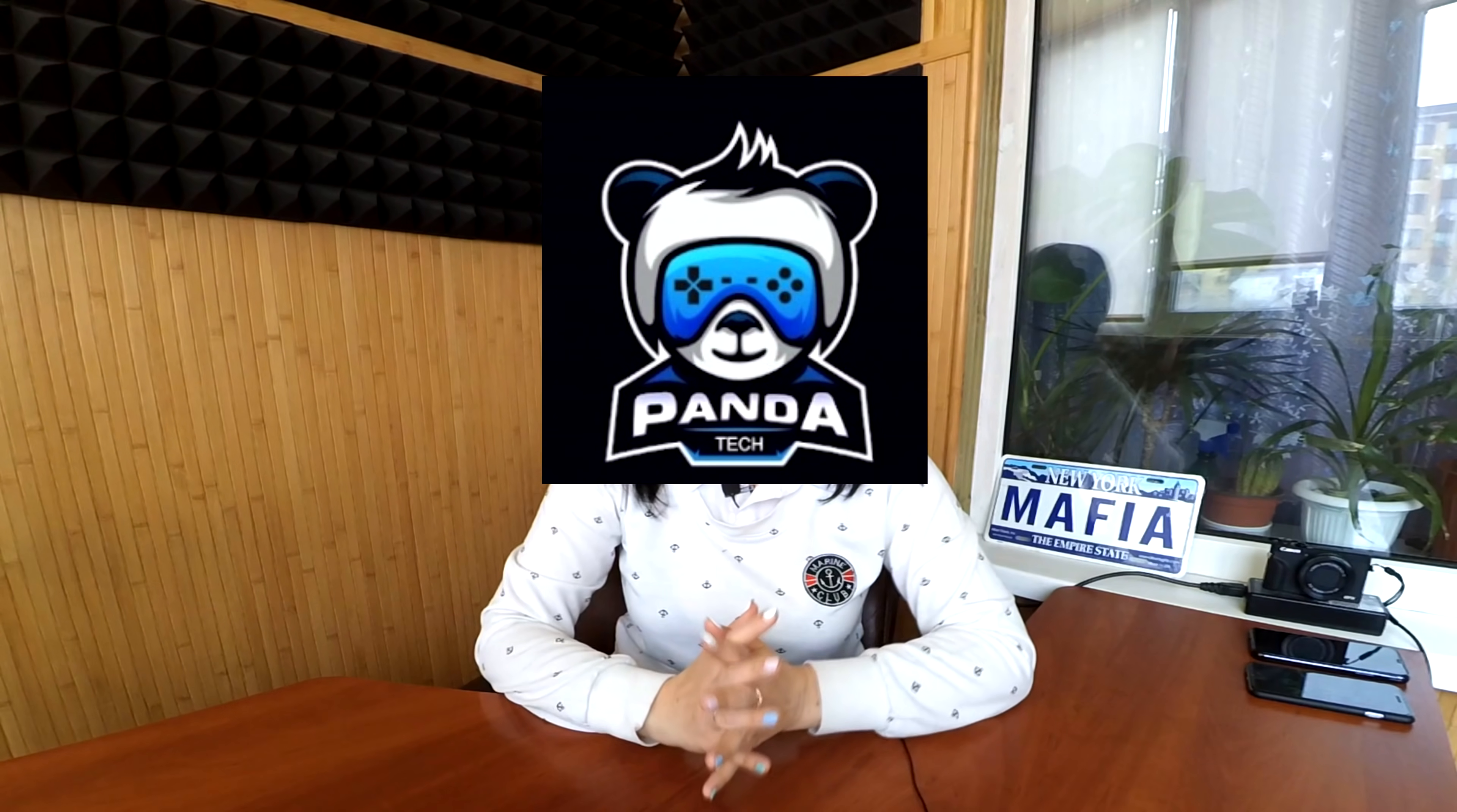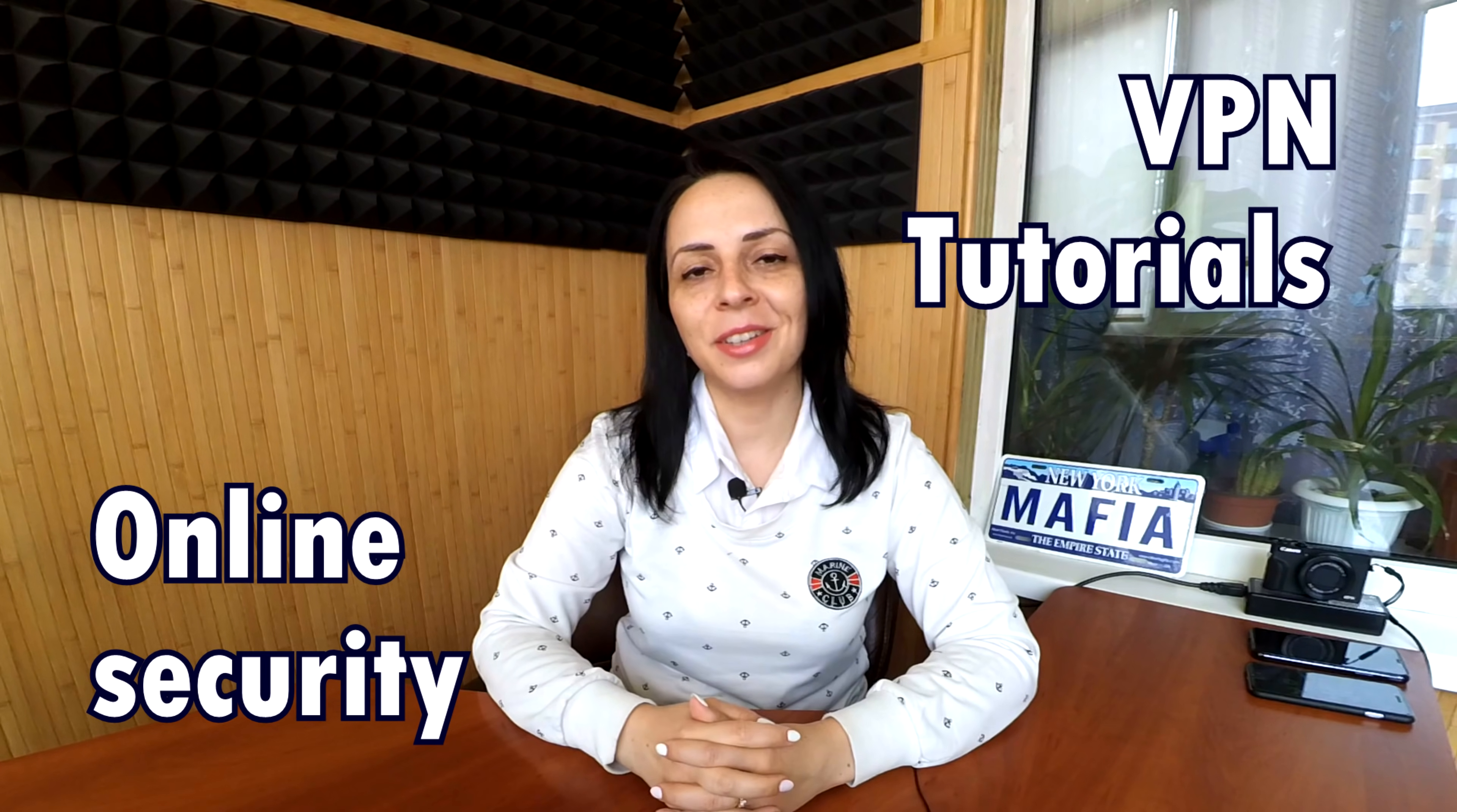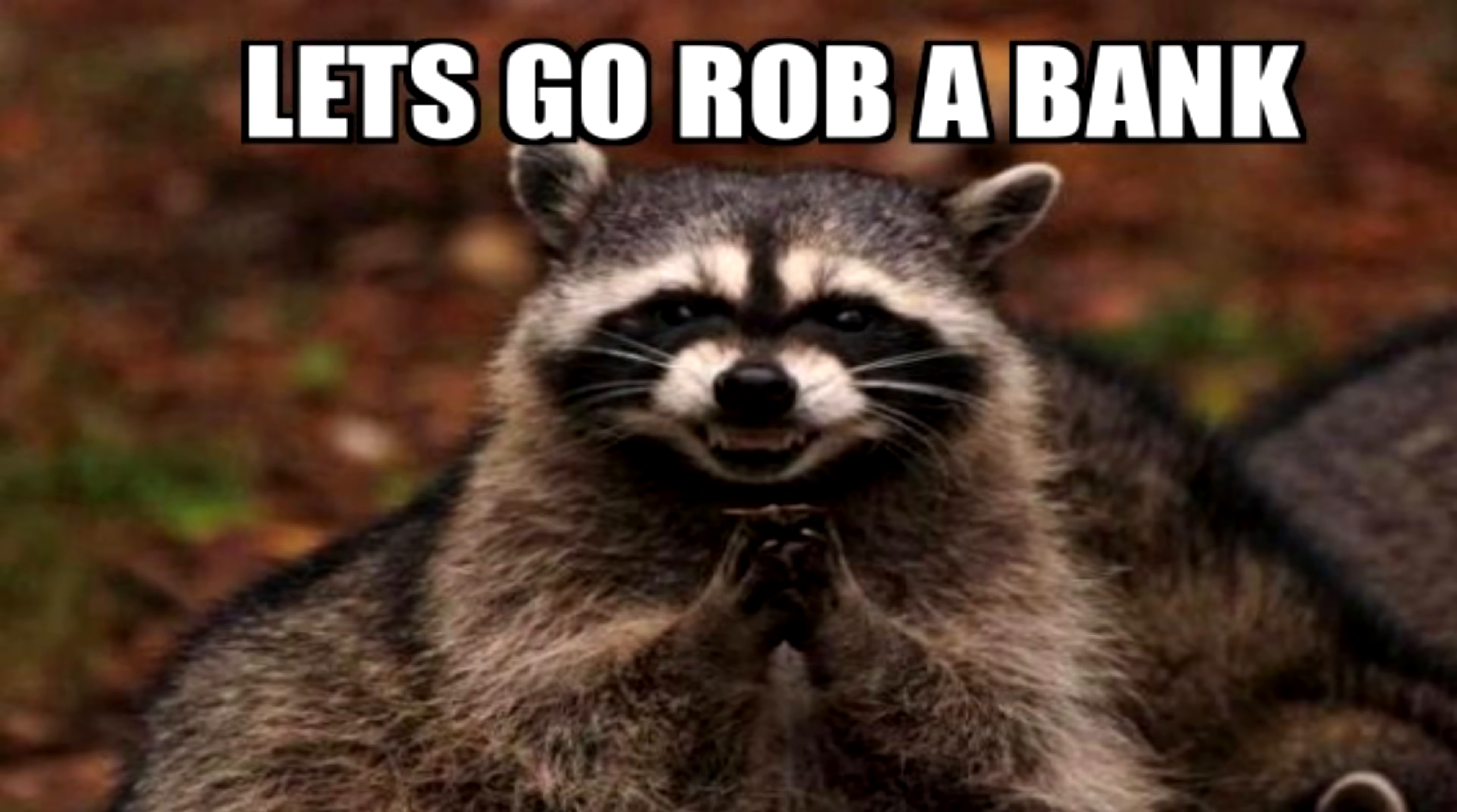Welcome to Panda Tech, your go-to channel for VPN tutorials and online security hacks. Today we will talk about Surfshark. I will guide you through the process of installation and setting up this app and some basic tutorial on how to use Surfshark. Ready? Let's go!